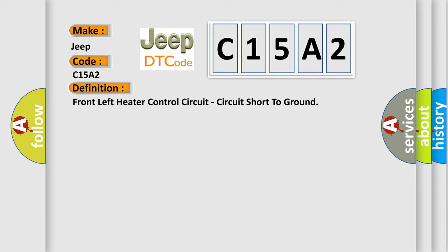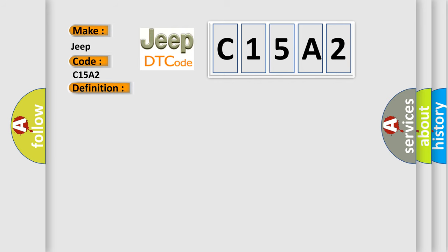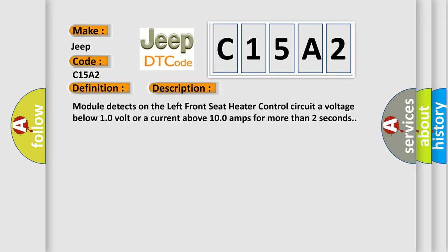And now this is a short description of this DTC code. Module detects on the left front seat heater control circuit a voltage below 10 volt or a current above 100 amps for more than 2 seconds.